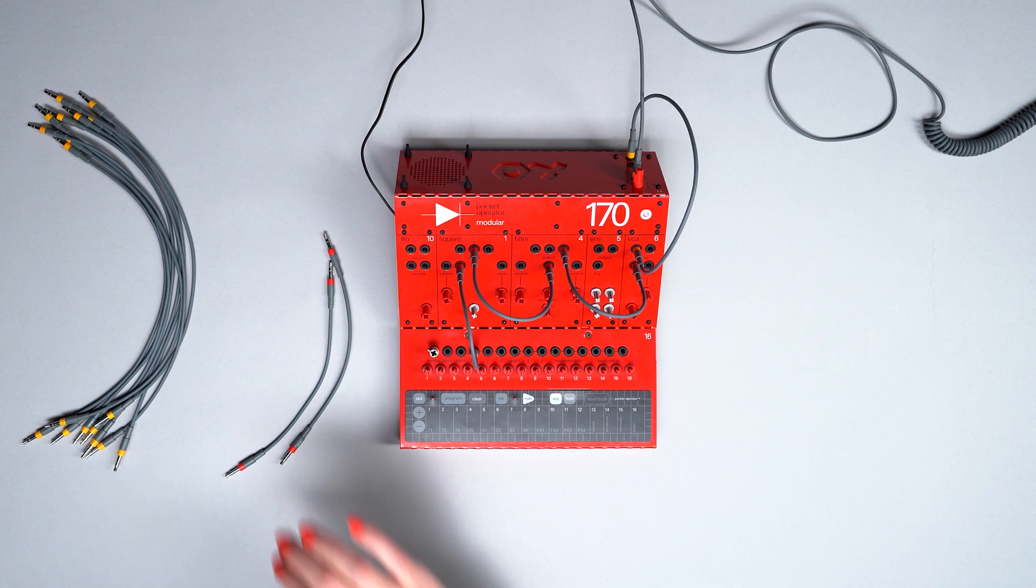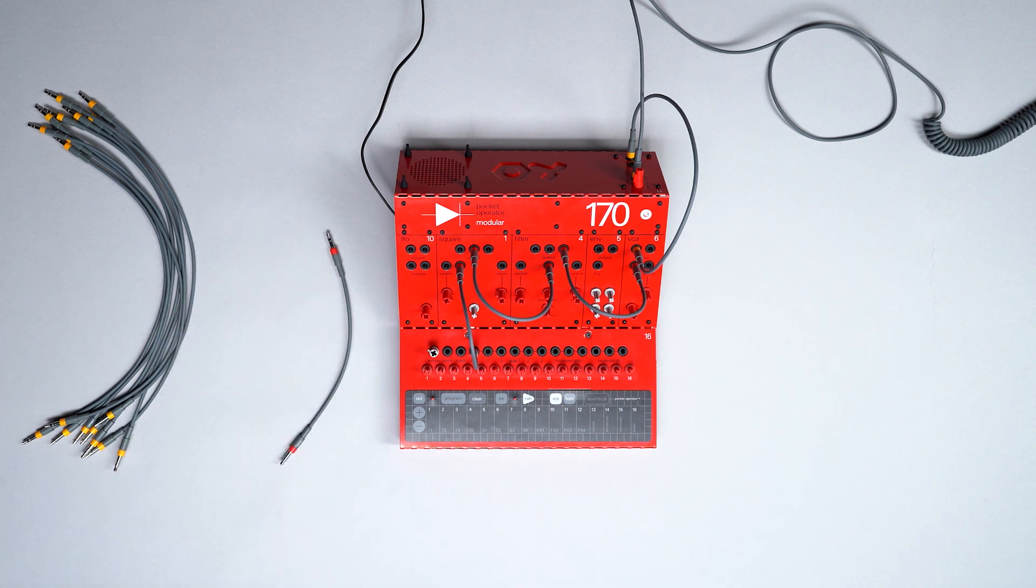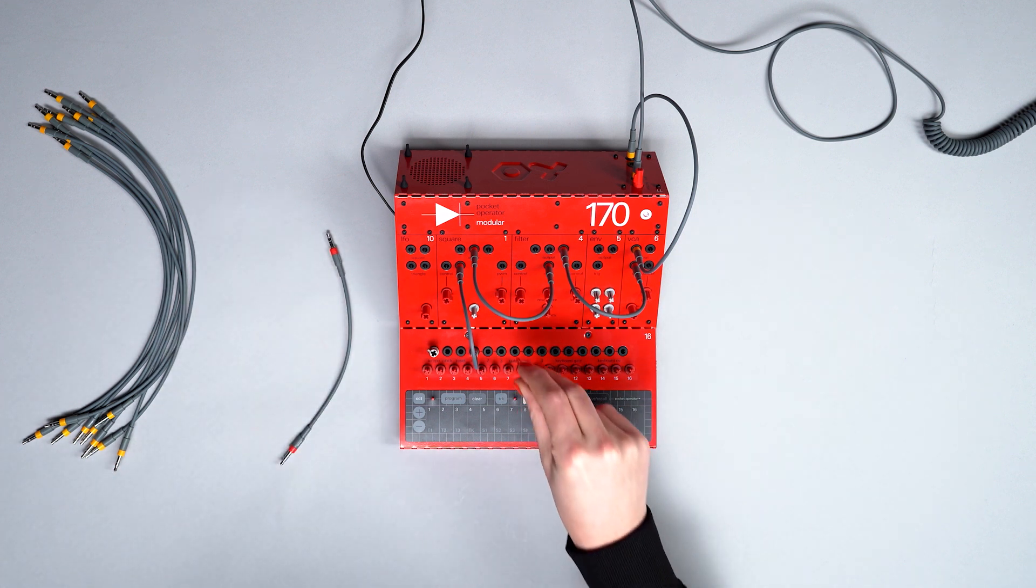Use the patch cable to connect the gate 1 output to the trig input on the envelope.